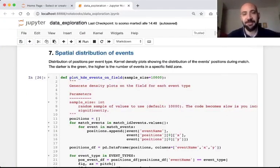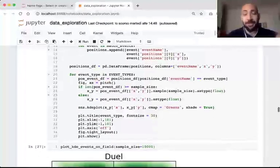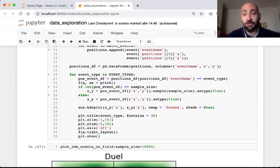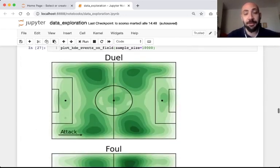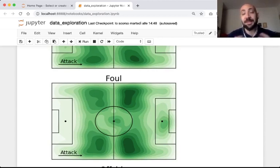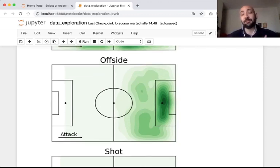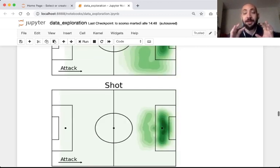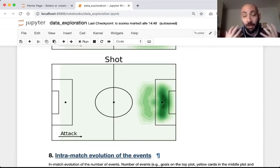Another interesting aspect is the spatial distribution on the soccer field of events of a specific type. For each event type, we take the position of all the events and perform a kernel density estimation. We discover that duels are mainly concentrated on the sides of the field, and so are fouls. Fouls in a team's own area are pretty rare because they would lead to a penalty. Offsides, not surprisingly, are concentrated towards the opponent's goal, and so are shots — which is particularly important if you want to train an expected goals model.